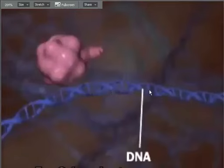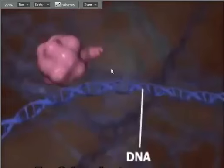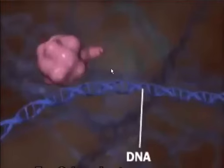Note the hydrogen bonds holding the A and T and the C and Gs together. Those are the bonds that are keeping the two strands together. Now, in order to replicate DNA, the very first thing we have to do is to separate these two strands and split the hydrogen bonds in between A and T and C and G.